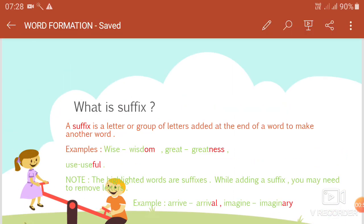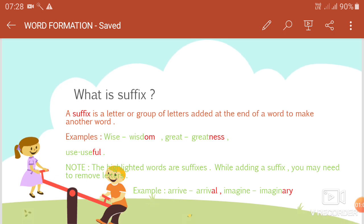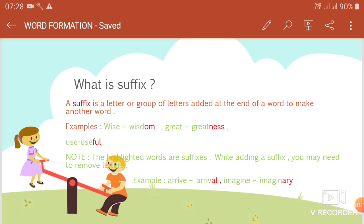What is a suffix? A suffix is a letter or group of letters added at the end of a word to make another word. For example, wise, wisdom, great, greatness, use, useful. Note: the highlighted words are suffixes.